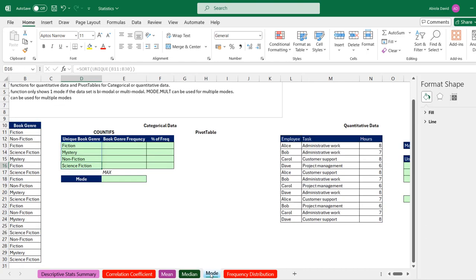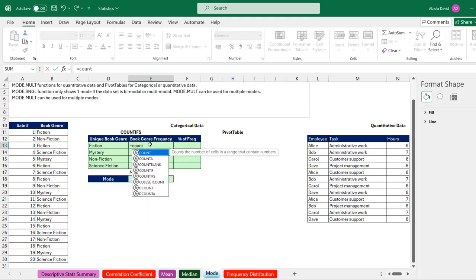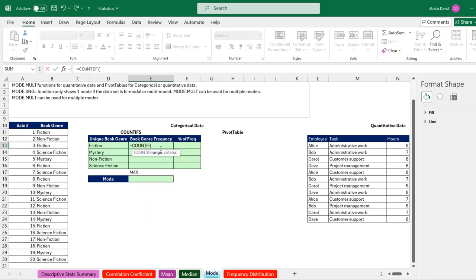Now for the mode. The mode calculates the most frequently occurring value in a range. We have a book journal dataset with sales. We have unique book categories: Fiction, Mystery, Non-Fiction, and Science Fiction. I'll use the COUNTIF function (in French, NB.SI) — for the range, I select all book journal entries, put a comma, and for the criteria I select each unique book category, then close the parenthesis and press Enter.